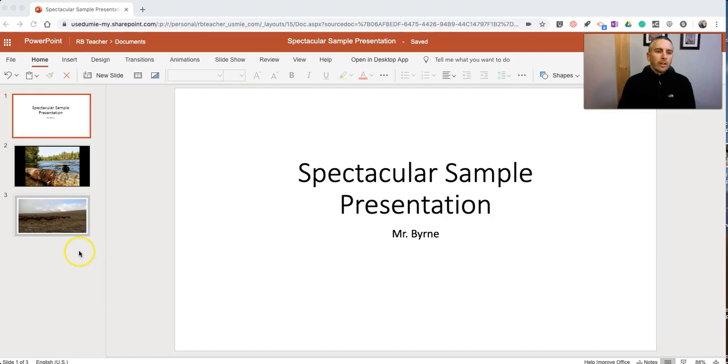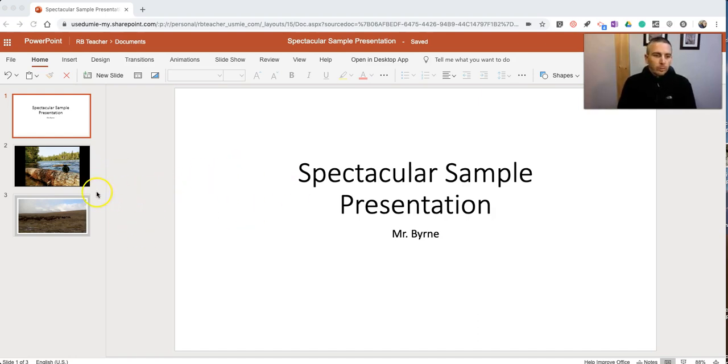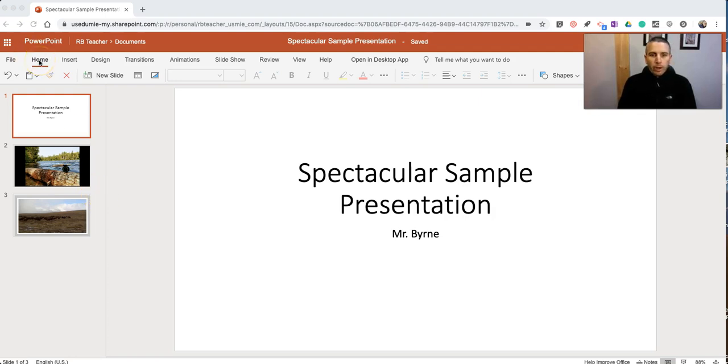So let's take a look at this. The online version of PowerPoint is free and available to anyone who wants to create a Microsoft account to use it. And here we have my really simple presentation. I'm in my home screen for the PowerPoint editor.